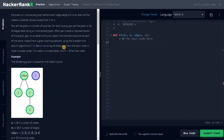Return an array of distances from the start node in node number order. If a node is unreachable, return minus 1 for that node. So we just have to find the shortest distance from the starting node to all the nodes. If some node is unreachable, we will just return minus 1 for that node.